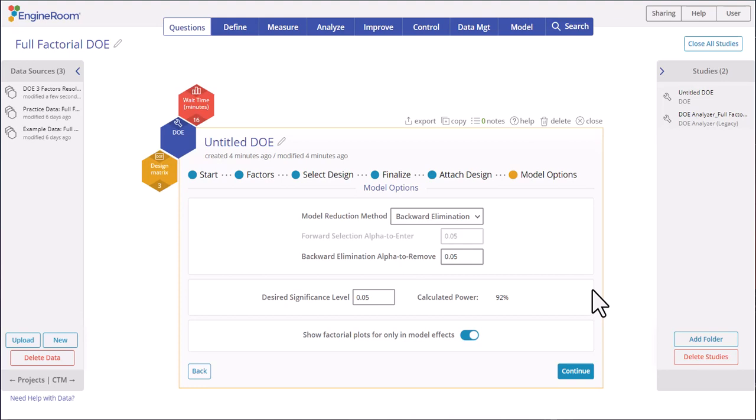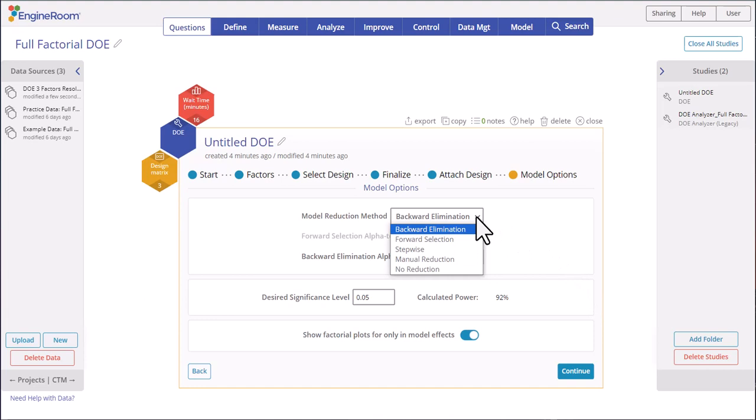The default model reduction method is backward elimination, which starts with all terms in the model and removes one term at each step whose p-value is larger than the chosen alpha to remove, until the only terms remaining have p-values less than the alpha to remove. This is the final model. Other options include forward selection, stepwise, manual, and no reduction.